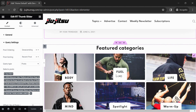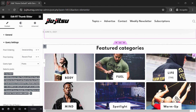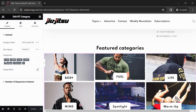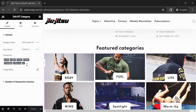The next section shows the featured categories of the website. Click anywhere on the section to show editing options. On the left you will see Edit RT Category. Under General you will see all of the featured categories that can be removed by clicking the X.